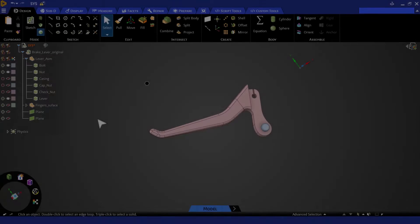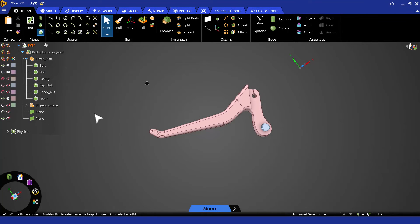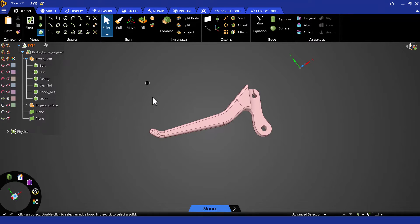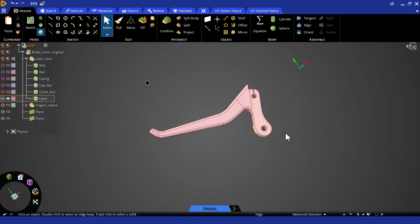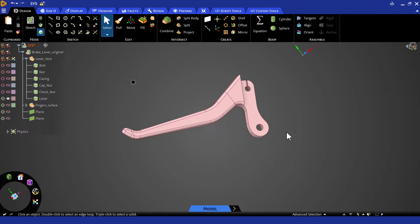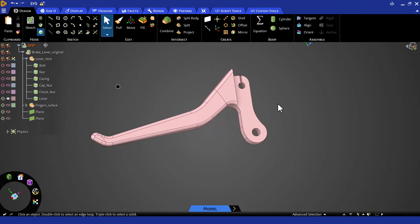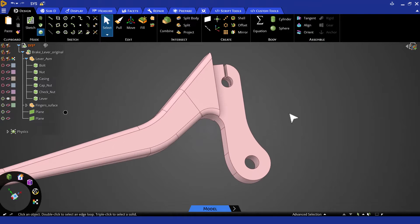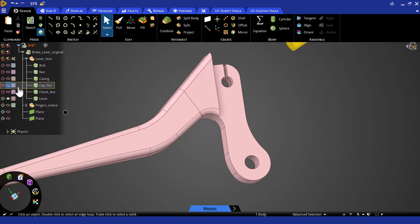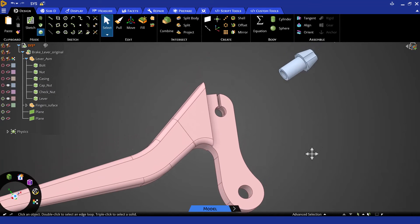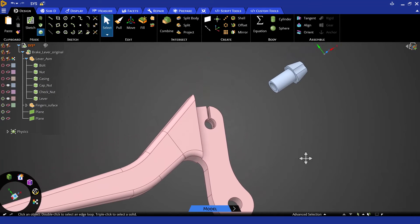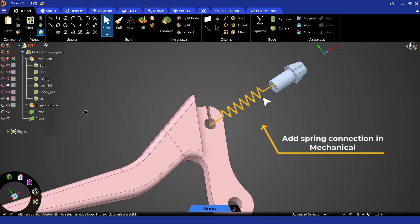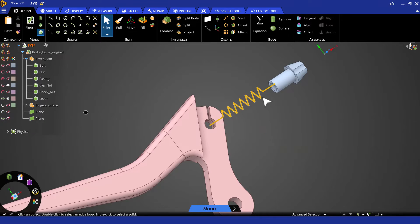In this case, we can further simplify the geometry by replacing the bolt and the nut with a boundary condition that allows rotation. This means, we can use the exclude from simulation option on the nut and the bolt in Discovery. And the boundary condition will be applied later in ANSYS Mechanical. Another boundary condition we need to include is the stiffness of the cable. In this model, we can use a spring with assigned stiffness to represent the cable. The spring connects this hole and the bottom area of the cap nut.